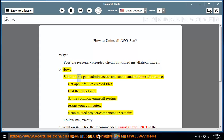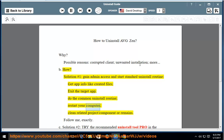How? Solution number 1: Gain admin access and start the standard uninstall routine. Get app info like created files. Exit the target app. Do the common uninstall routine. Restart your computer. Clean related project, component, or remains.